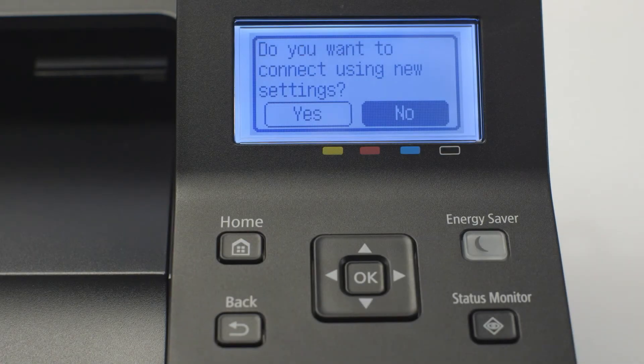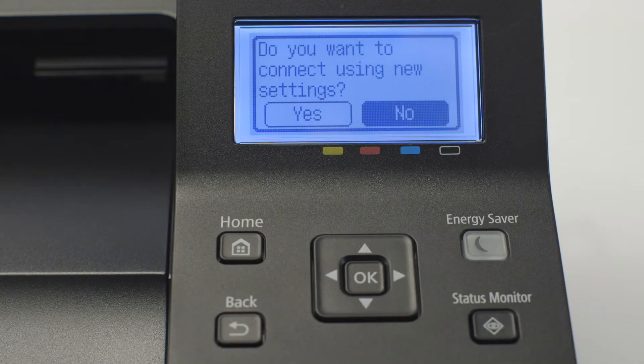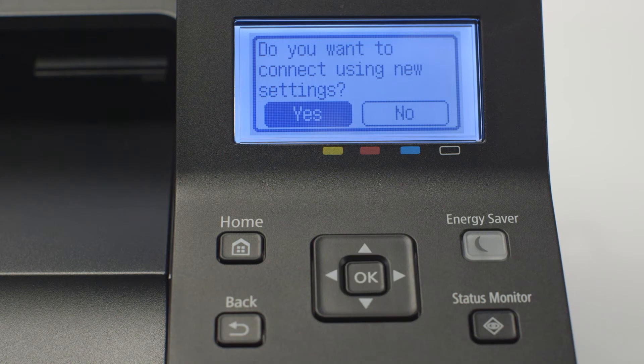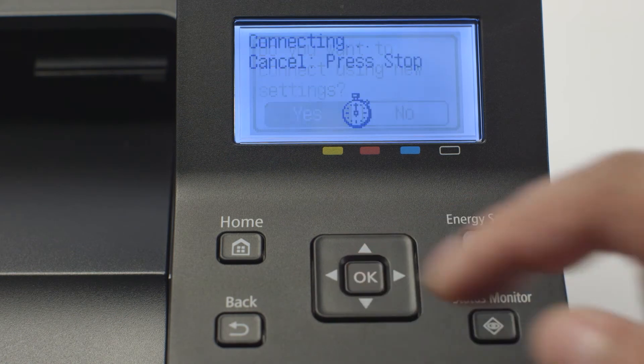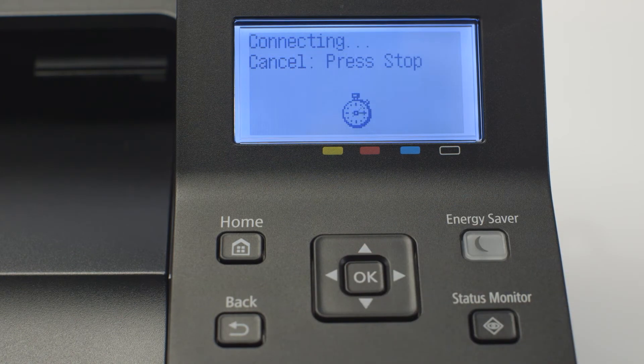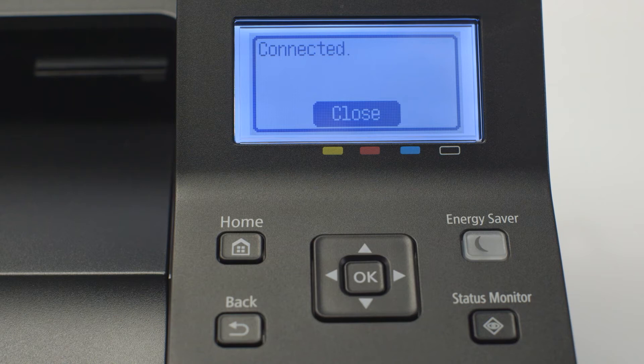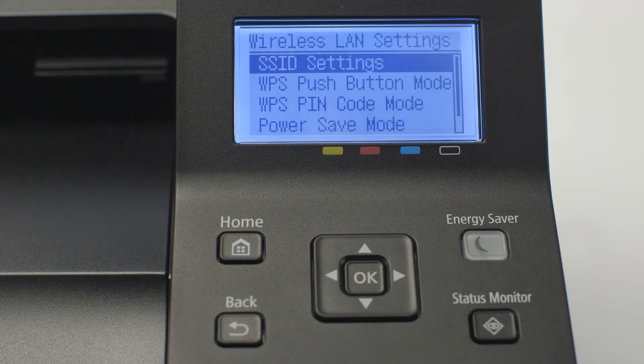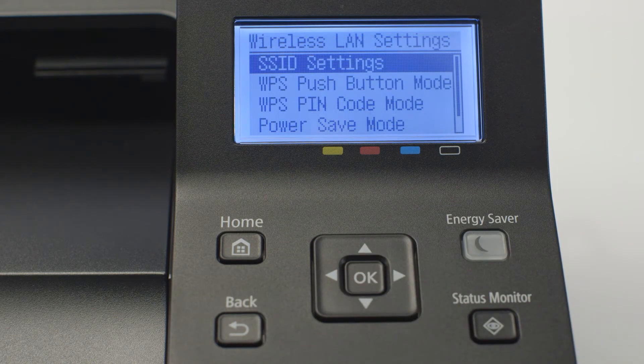When asked if you'd like to connect using new settings, select yes and press ok. Once connected, press ok. Then press the home button to return to the home screen.